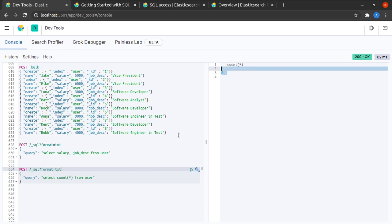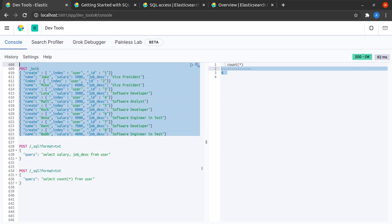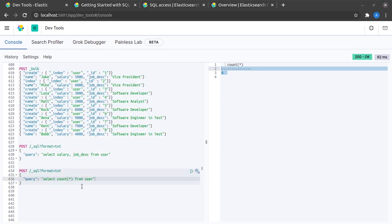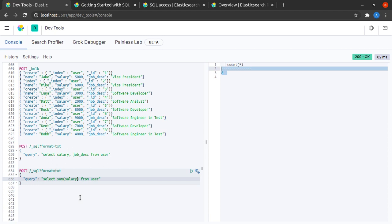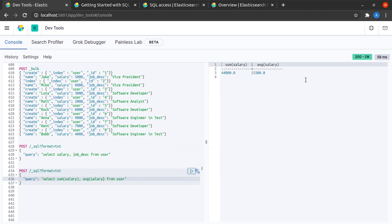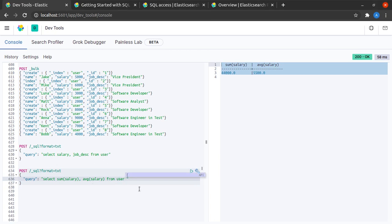And indeed, we have eight documents in our index. How about the total sum of salary that we are paying to the employees along with the average salary? I hit send. And I can see the total as well as average salary of all the records.